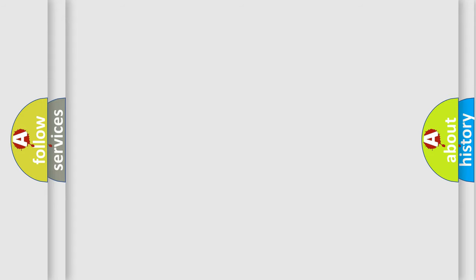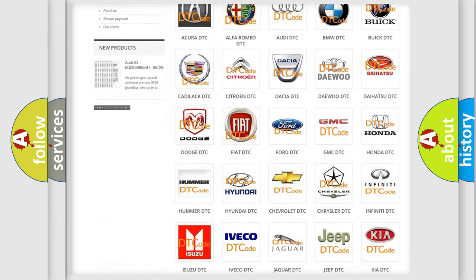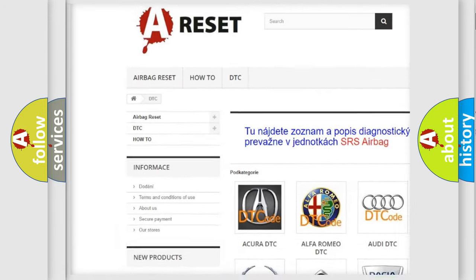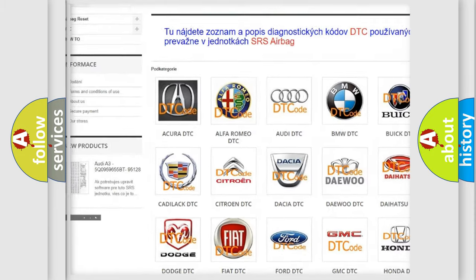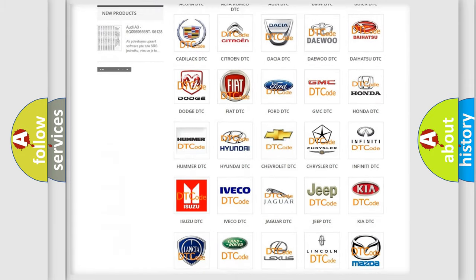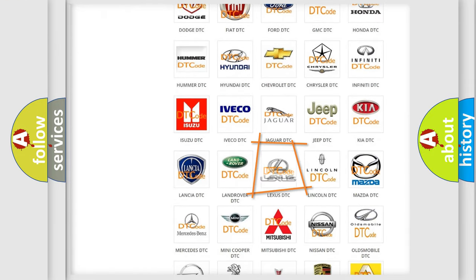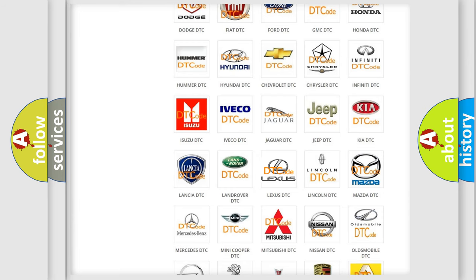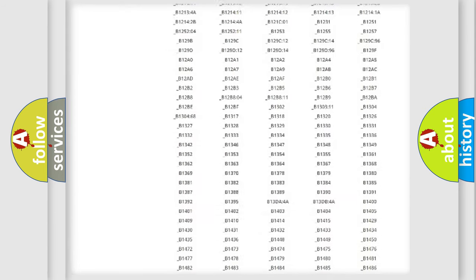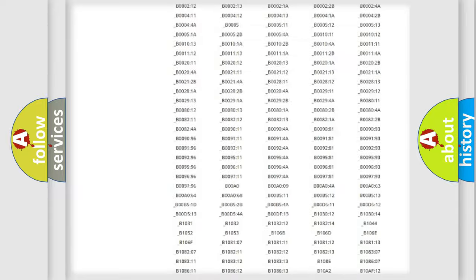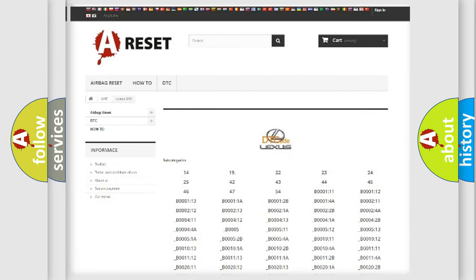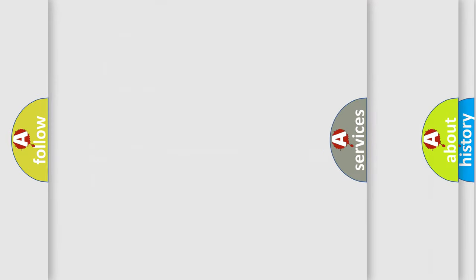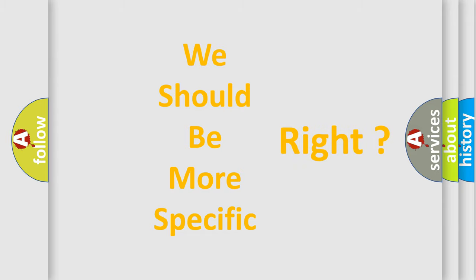Our website airbagreset.sk produces useful videos for you. You do not have to go through the OBD2 protocol anymore to know how to troubleshoot any car breakdown. You will find all the diagnostic codes that can be diagnosed in Lexus vehicles, and many other useful things. The following demonstration will help you look into the world of software for car control units.